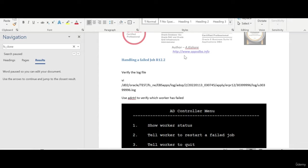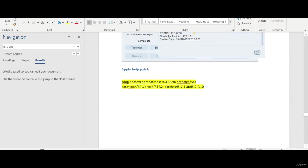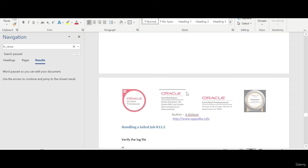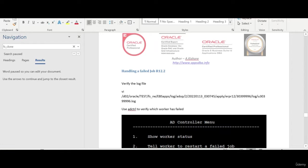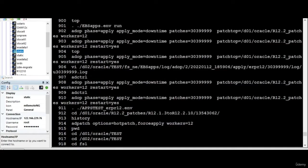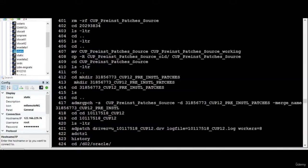Hi everyone, this is Kishore from hapsdba.info. I want to show you how to handle a failed job. Luckily the help file has failed, so I want to tell you how to verify this in 12.2 when you're applying a patch.